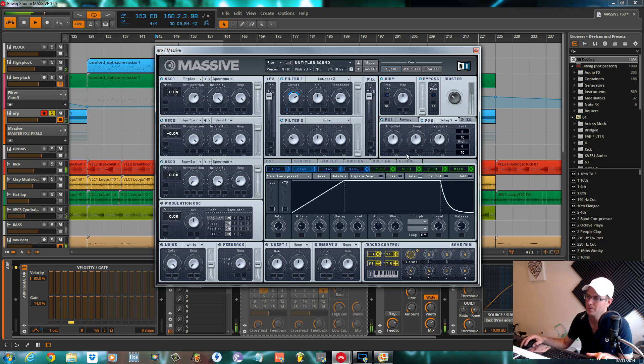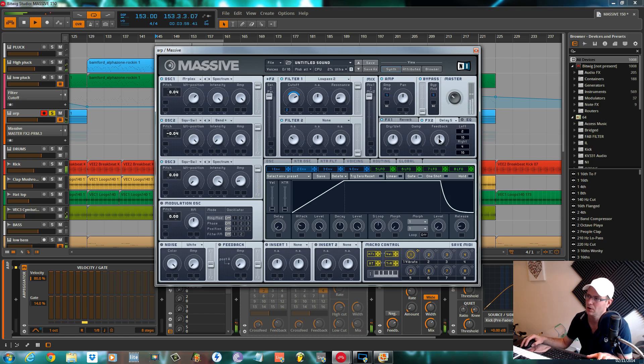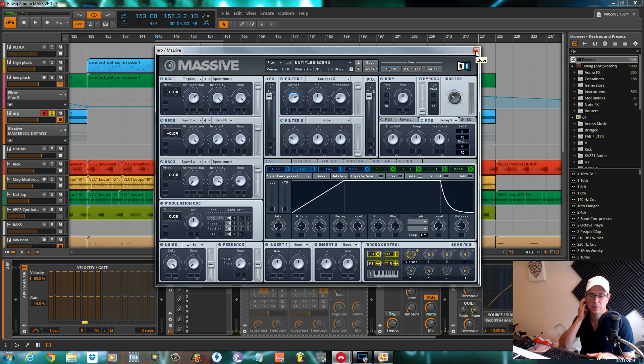We'll change this to a delay synced, set this one to one of these ratios of two and four. Same settings, two and four. Dry-wet, dampen, feedback all pretty much on 12 o'clock. That's it, that's the patch done, real straightforward again.